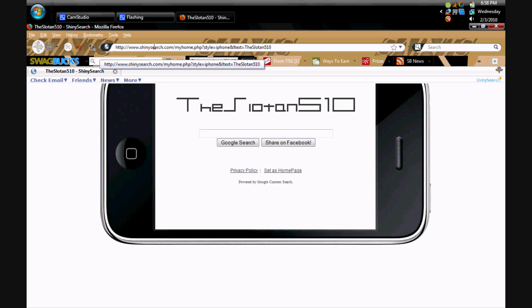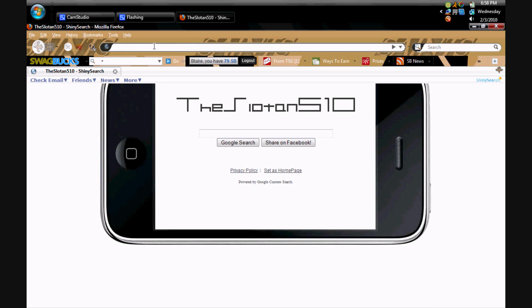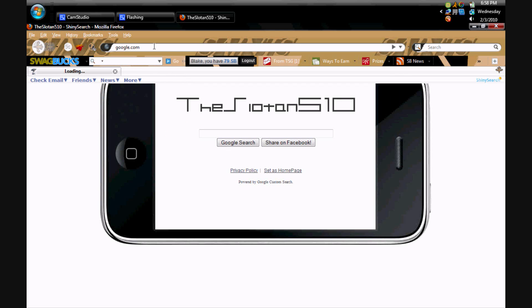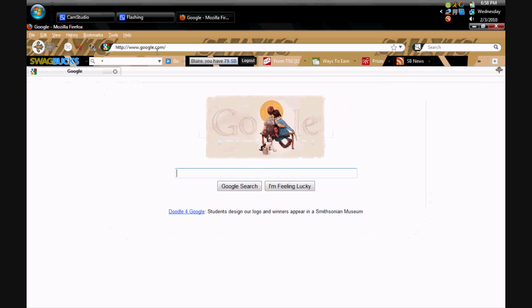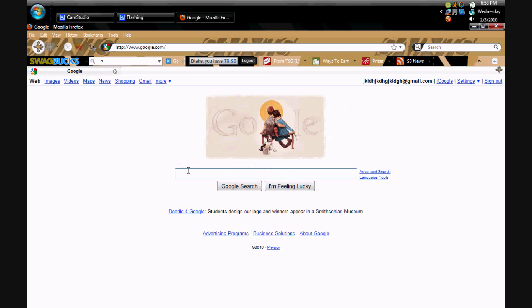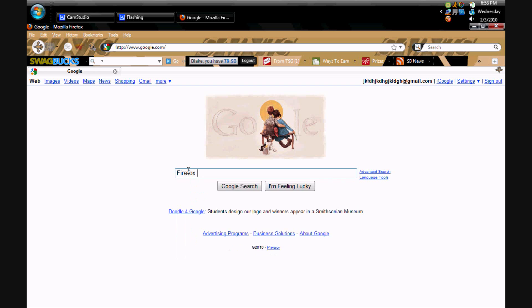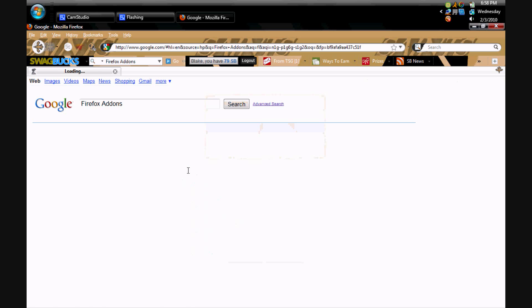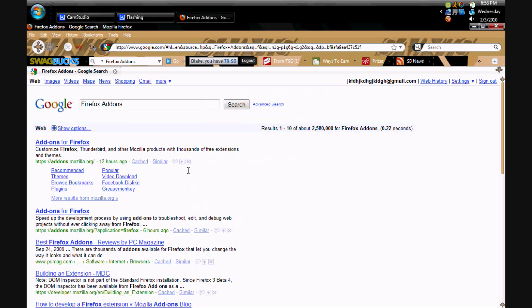First you're going to want to go to google.com. And then you're going to want to type in Firefox add-ons. Then click the first one.